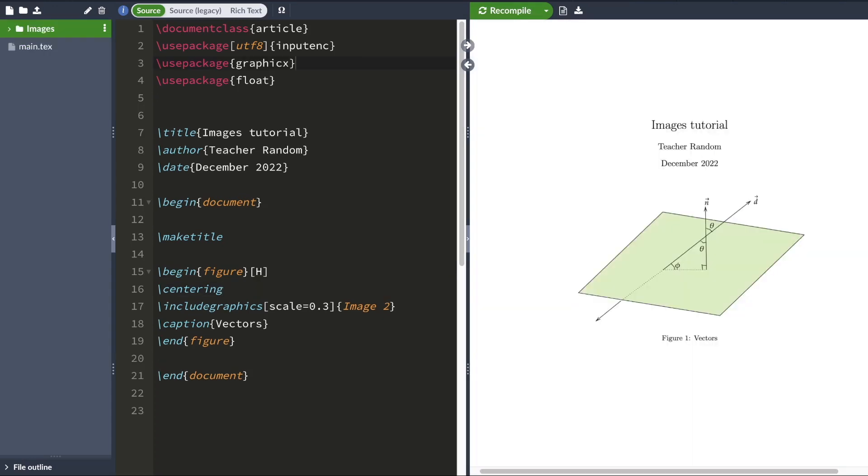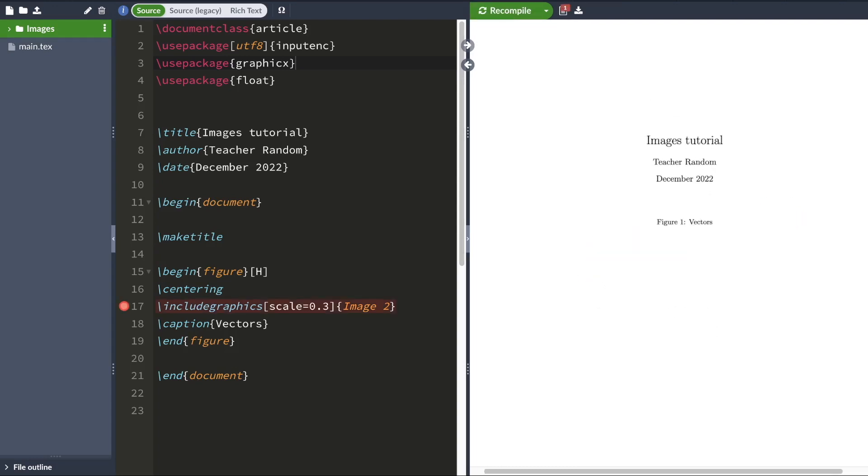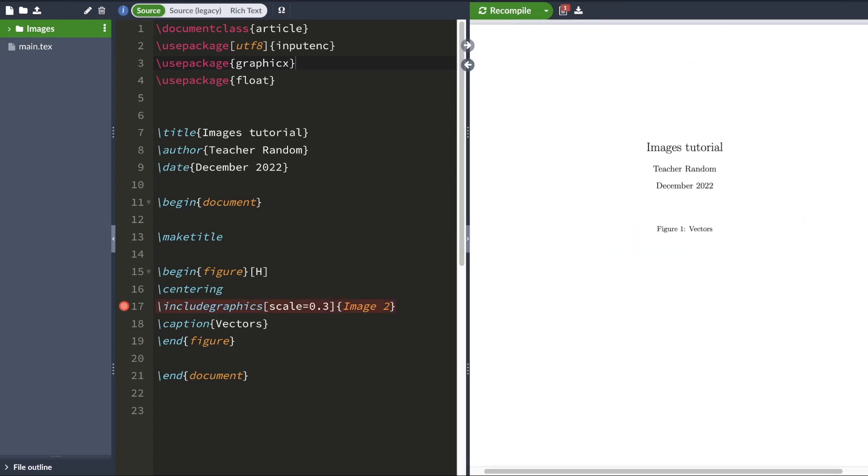Often you'll be working with a lot of images. So I'll recommend creating a separate folder for images so that you don't clutter your main folder. And when you do that and you hit compile, you'll see that LaTeX is not able to find your image.